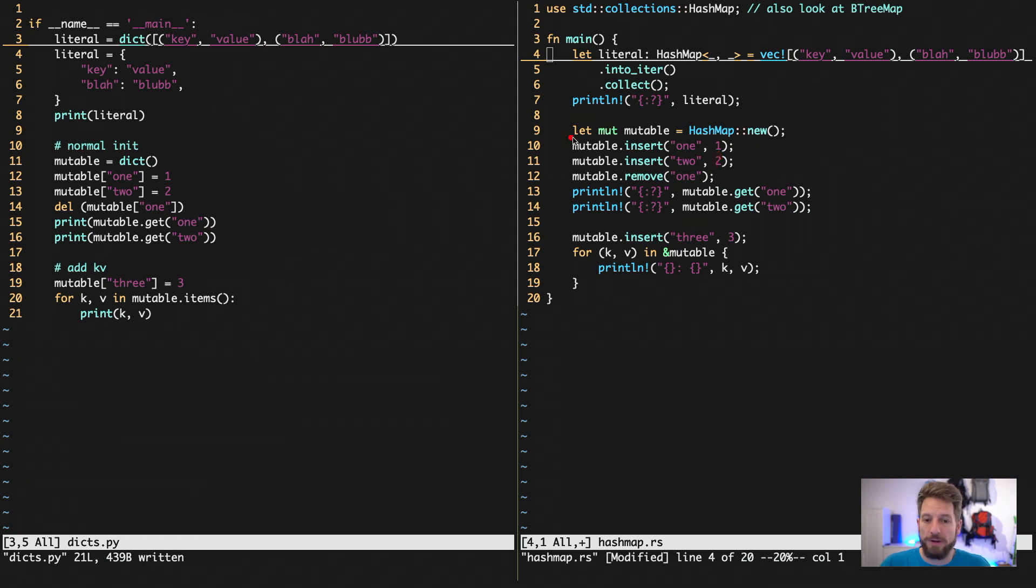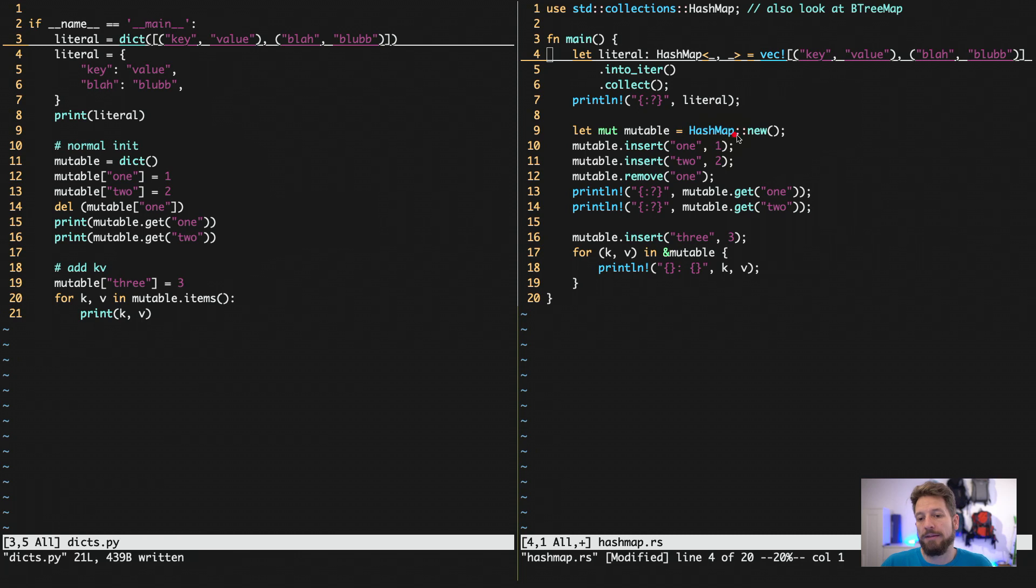So you get away with just using let mut, mutable because we will mutate this hash map, and we create a new hash map. And then we use the insert method to get our values inside.